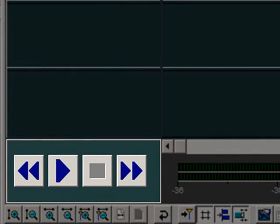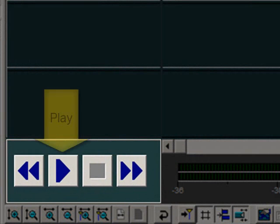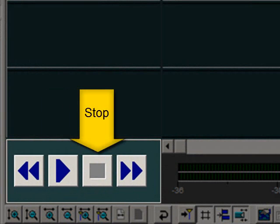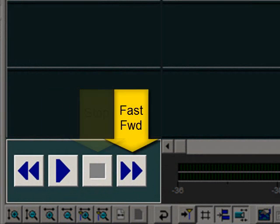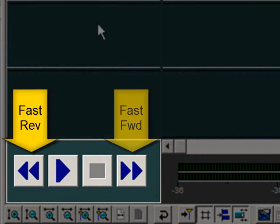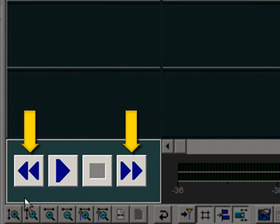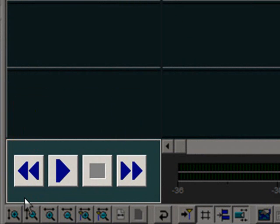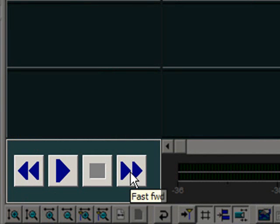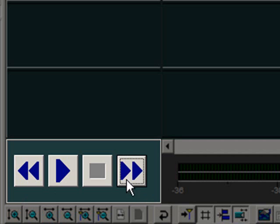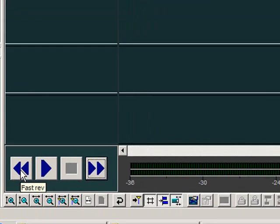These are the playback controls: Play, Stop, Fast Forward, and Fast Reverse. Fast Forward and Fast Reverse only function during playback. If the timeline is not in playback, clicking these buttons will instead move the time cursor to the beginning or the end of the timeline.